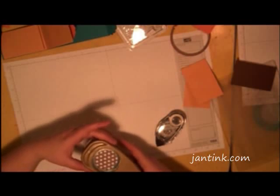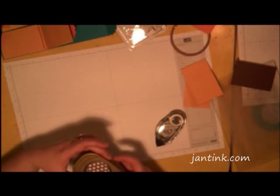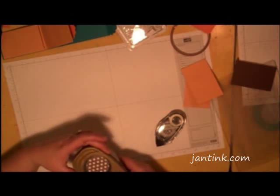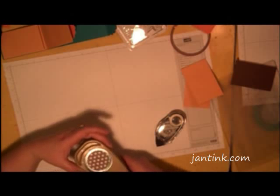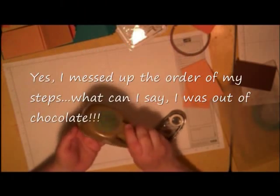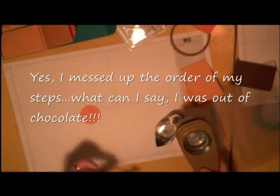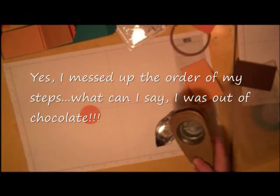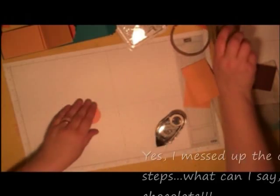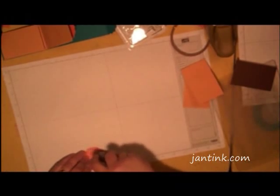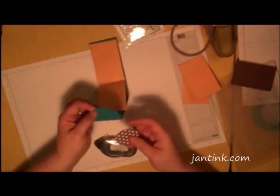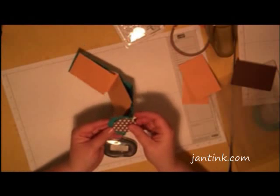I'm going to punch out a 1 3/4 inch circle from this 2 by 2 1/2 inch piece of patterned paper, and I'm going to put that on the front of my scrapbook right there.